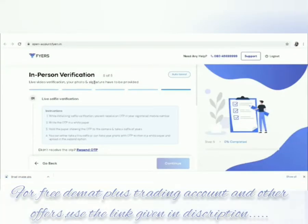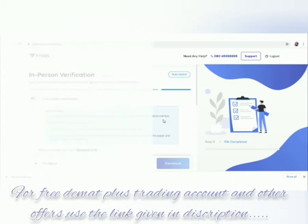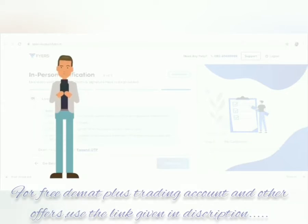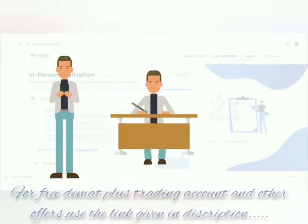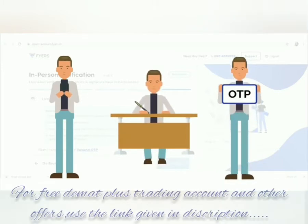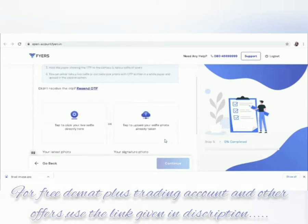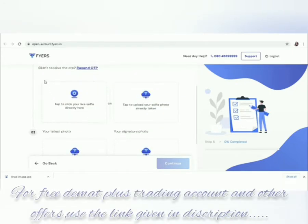Next are the in-person verification steps. For live selfie verification, while initializing the selfie verification, you will receive an OTP on your registered mobile number. Write the OTP on a white paper, hold the paper showing the OTP to the camera, and take a selfie of yours. You can either take a live selfie or take your photo with the OTP written on white paper and upload it using the second option.